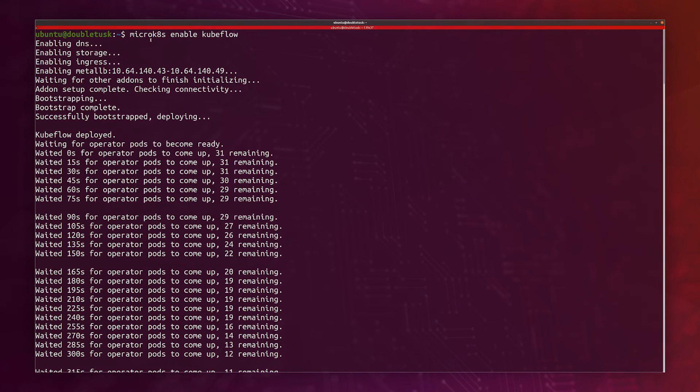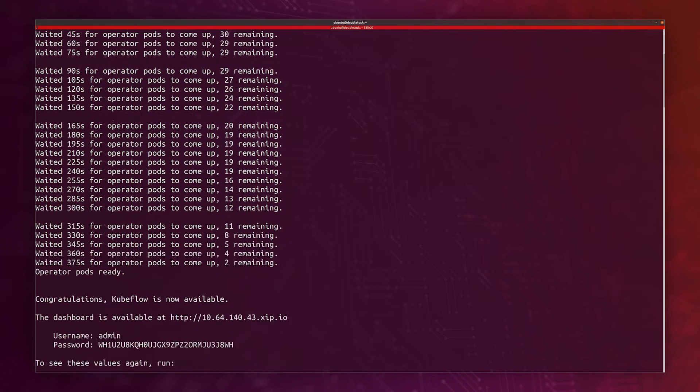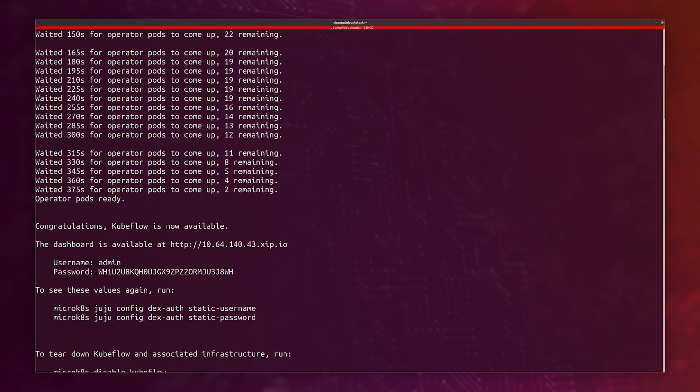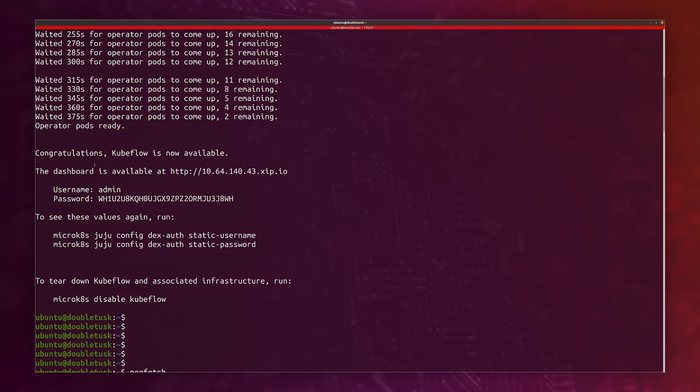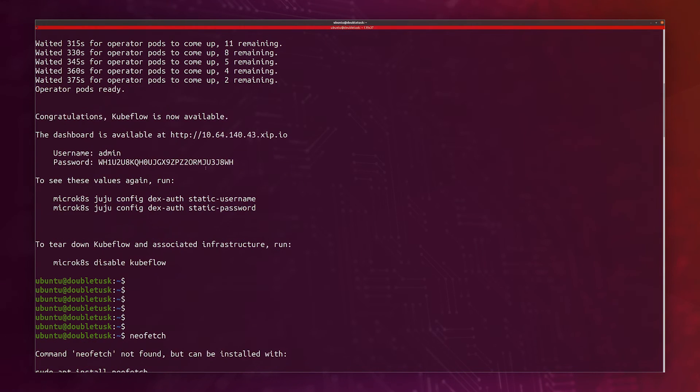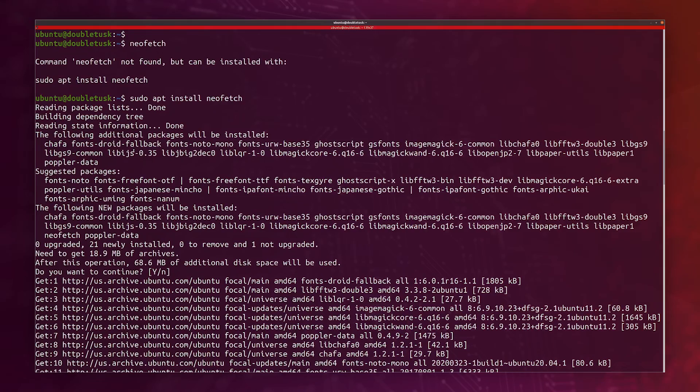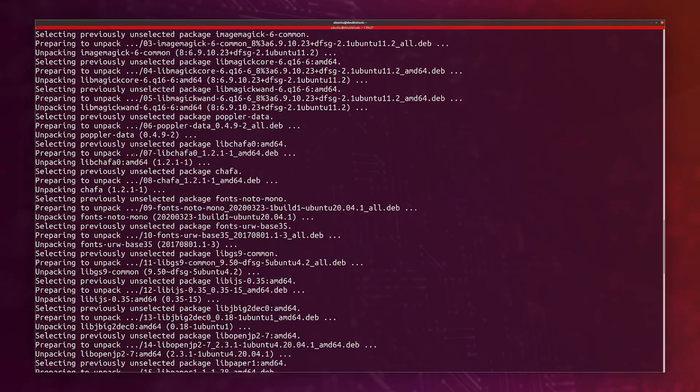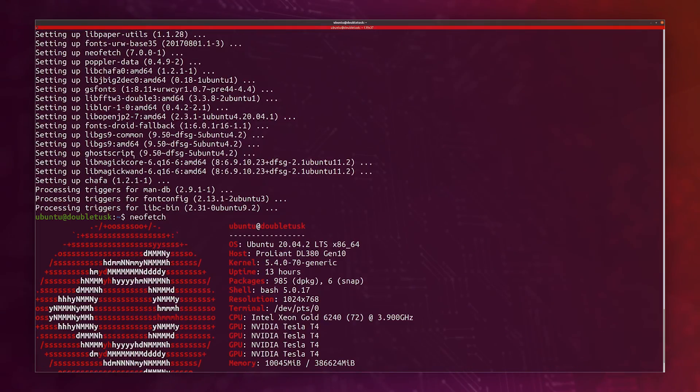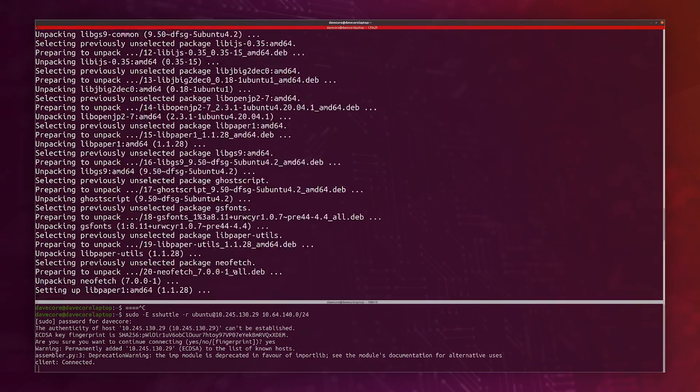Just like that installs Kubeflow on the machine here. It took about six, seven minutes. And then it just said that Kubeflow is now available. I can access this webpage and log in with these details. And I get access to a Kubeflow server.